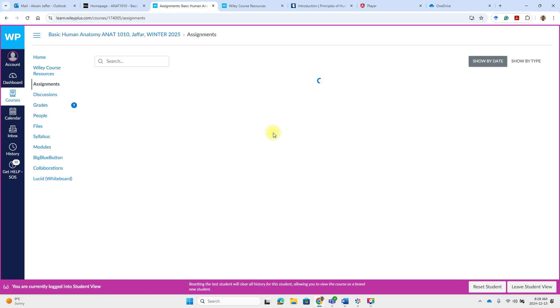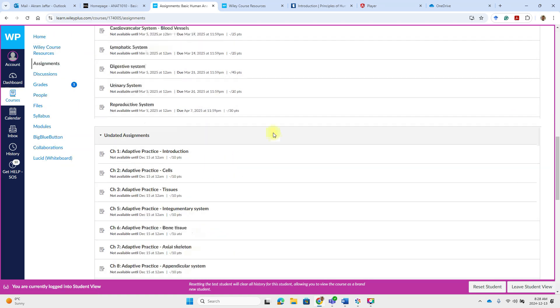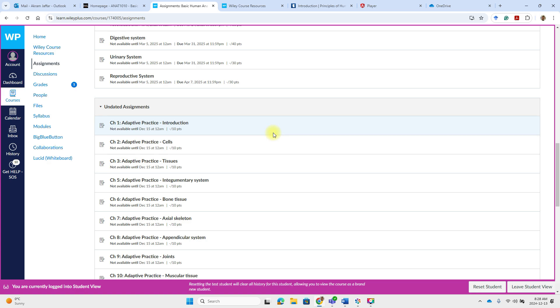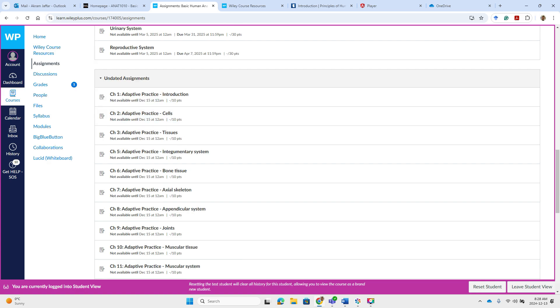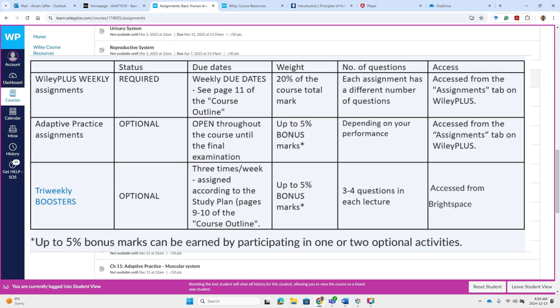So these are personalized quizzes that adapt to your strengths and weaknesses. And they provide a tailored learning experience. Unlike the tri-weekly boosters, which I'm going to talk about in a moment, they are available until the day of the final examination. There is no due date. While the tri-weekly boosters are only available on a specific day.